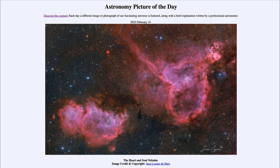These hot young stars emit a lot of ultraviolet light, which then energizes the atoms around them, stripping electrons off. As the electrons recombine with the atoms, they cause them to glow and give off specific colors of light associated with those atoms — here we see specifically the red light of ionized hydrogen as the electrons recombine.